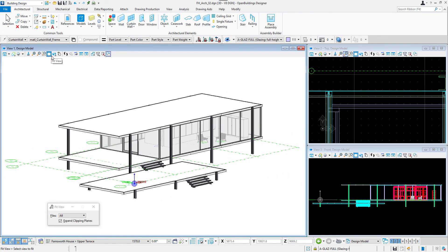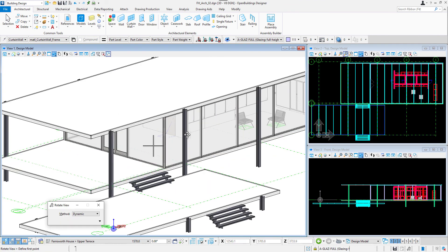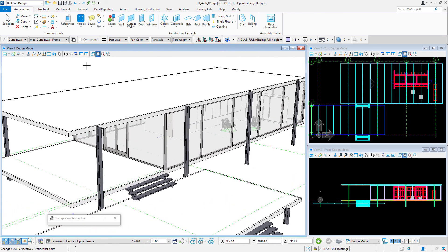Finally we can delete the clip volume, change view to perspective and see our ready model of the Farnsworth house.